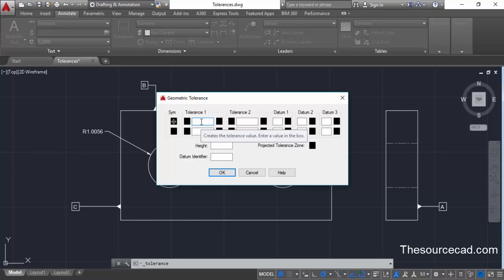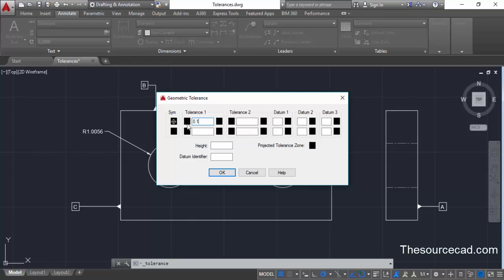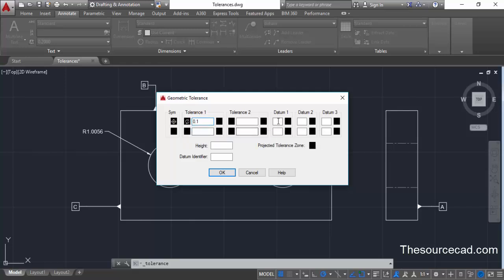Click on position tolerance and add the value of tolerance, which is 0.1 in this case. If you want to define a circular or cylindrical tolerance zone, click here and it will automatically add a diameter symbol. Now let's add datum symbols — this is with respect to datum A as the primary, then datum B, and datum C. Enter all these values and click OK.